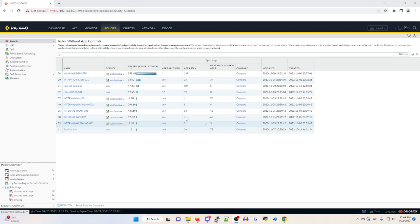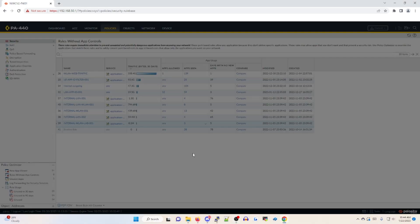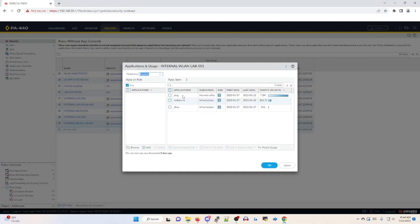And if I click on apps seen under that column, it's going to show me what app IDs have been seen. So in this case, I'm seeing three different app IDs, nothing that's unknown, which is a good sign.